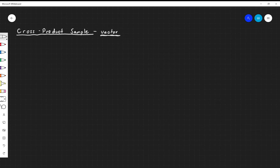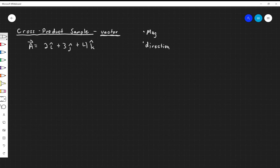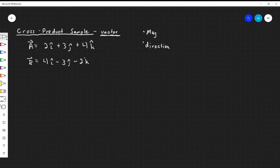Let's do a quick sample of how to do a cross product, also known as a vector product. Our answer is going to have some kind of magnitude and some kind of direction. I have two vectors: vector a = 2î + 3ĵ + 4k̂, and vector b = 4î - 3ĵ - 2k̂. I want to find a × b.